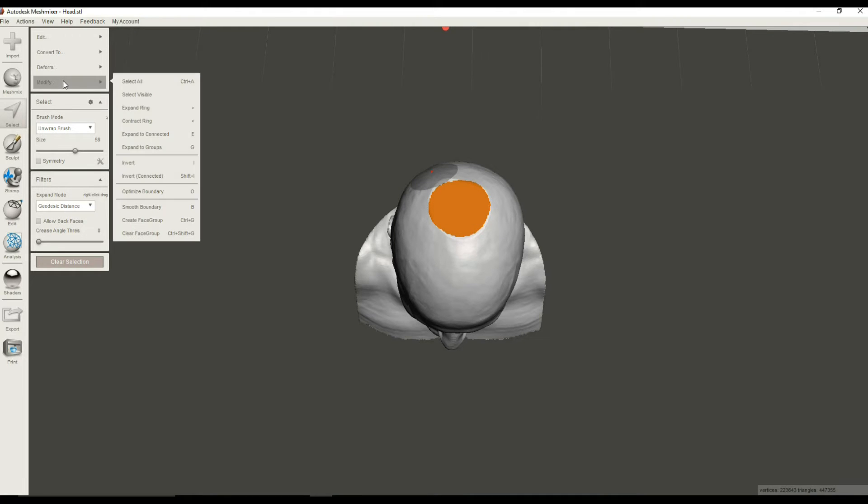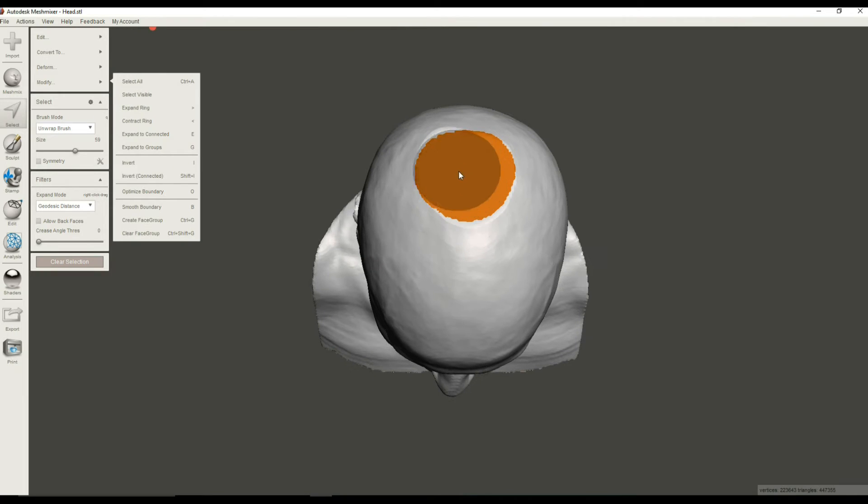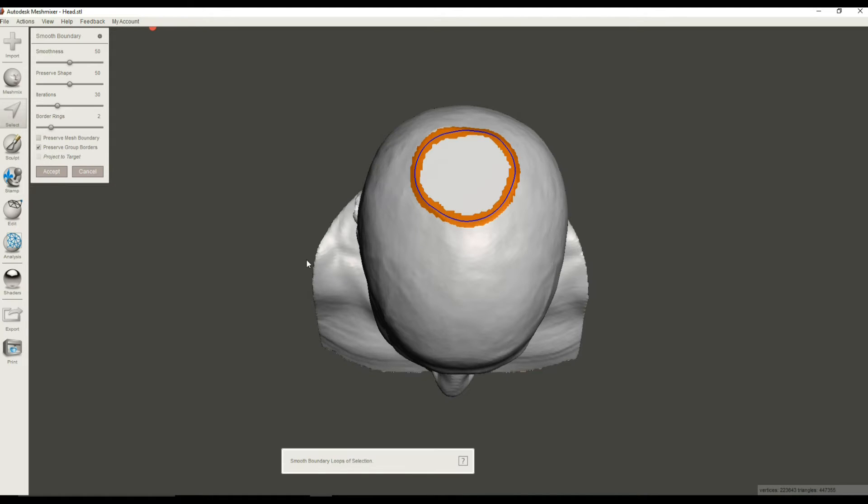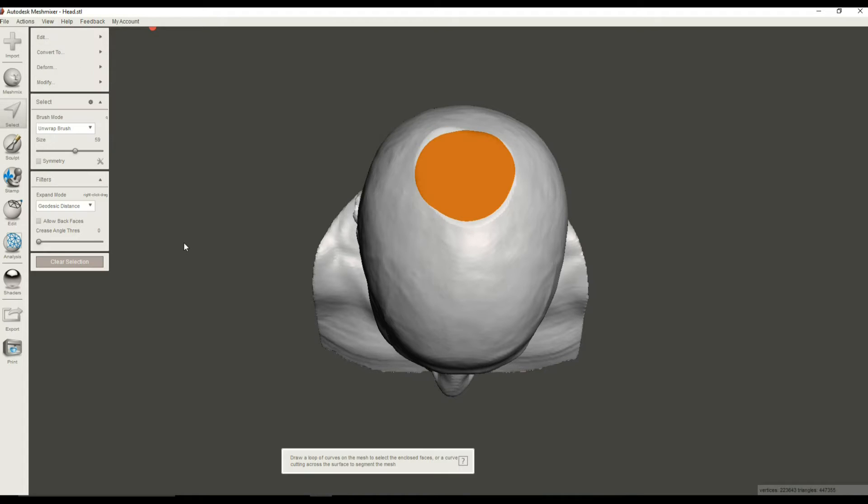Next, we're going to make this selection a little prettier. You can tell that it's a little bit rough on the edges. So you go to Modify, Smooth Boundary, or hit the B key. All right, and that looks pretty good. I like that, so I'm going to hit Accept, and now I've got a highlighted region with a nice smooth boundary.